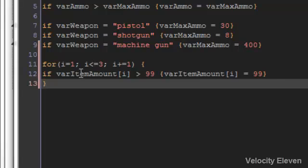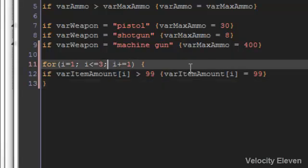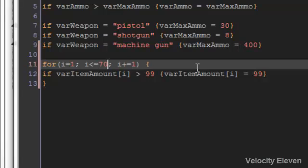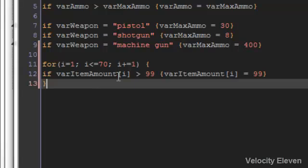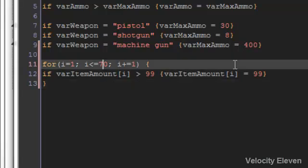Then it goes to number 2. If varItemAmount the second item amount is greater than 99, then make it equal to 99. Again, imagine if you have 70 items, it will go through this 70 times, all in just a few lines of code.